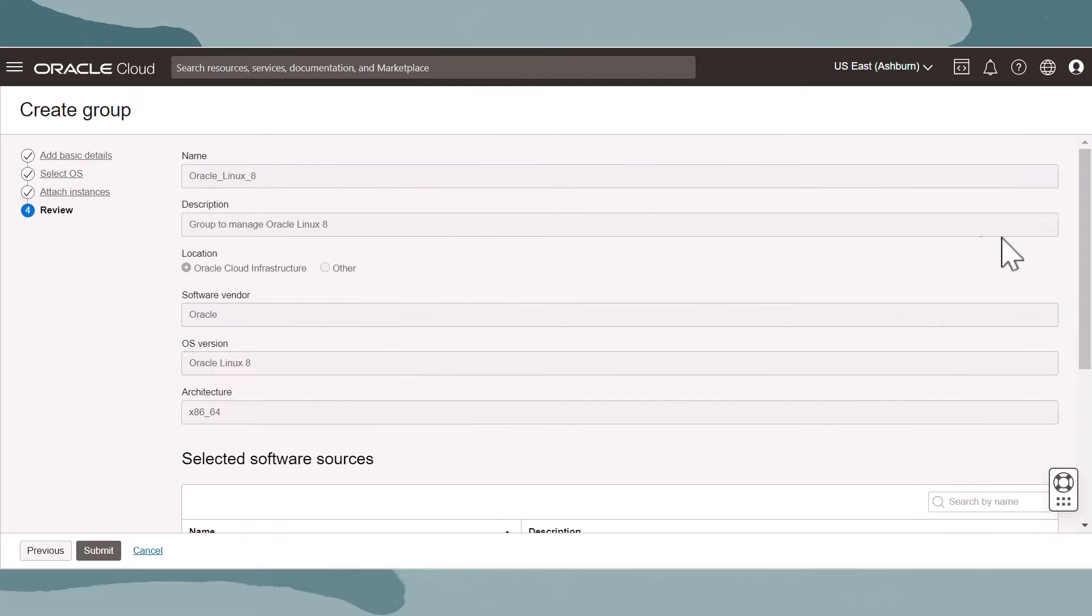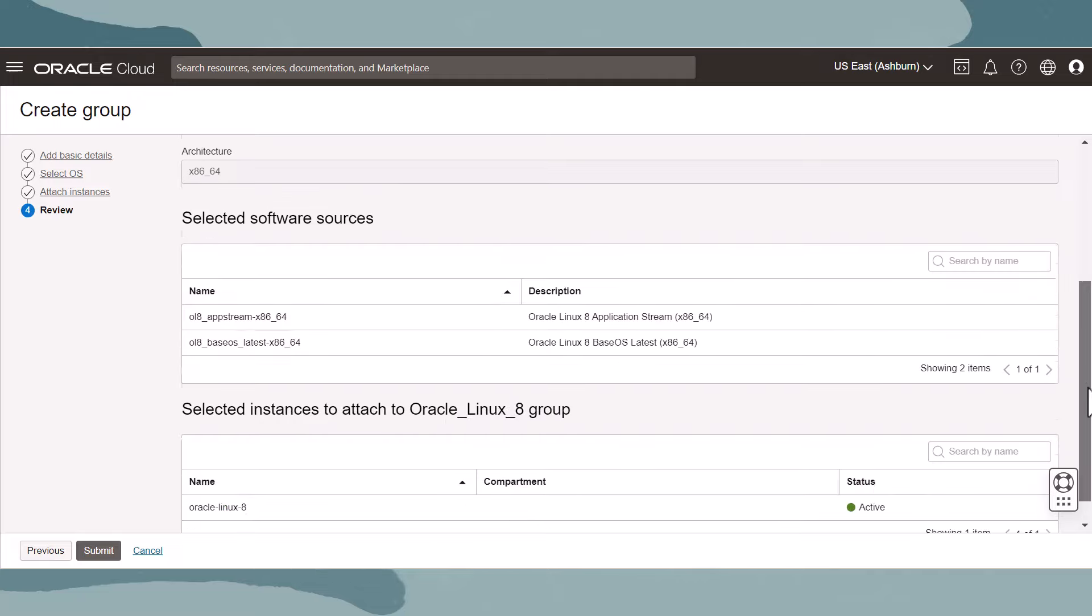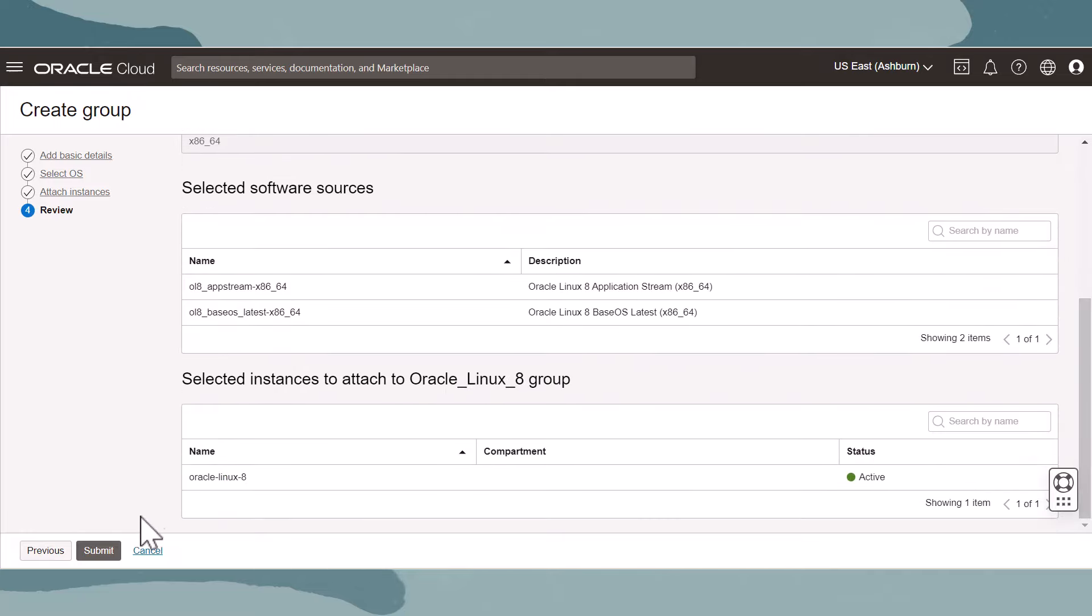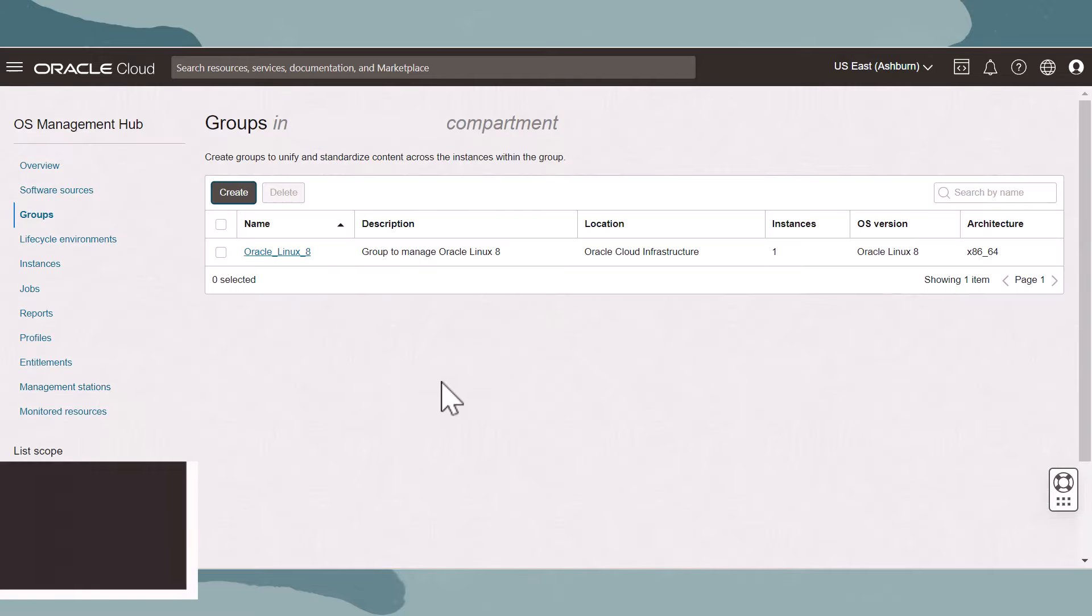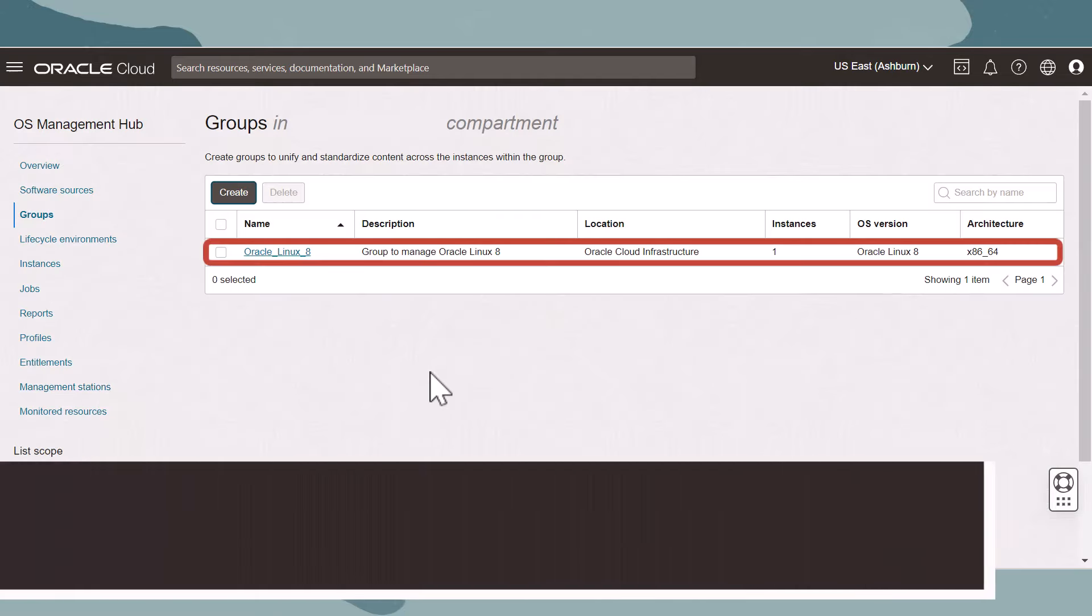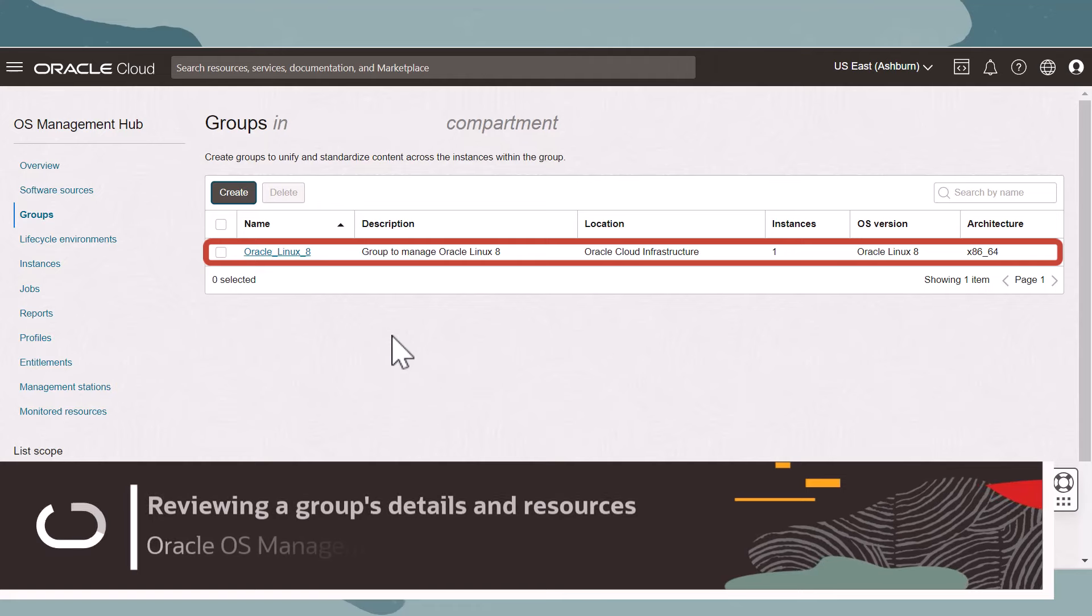On the final step, we review the selections and hit Submit to create the group. Back on the group page, we can search for the group. Click the name of the group.